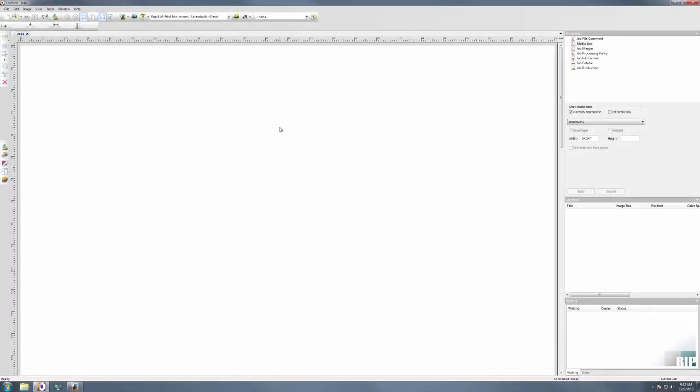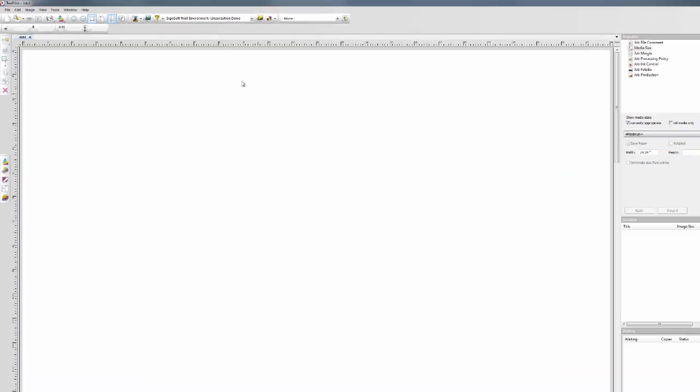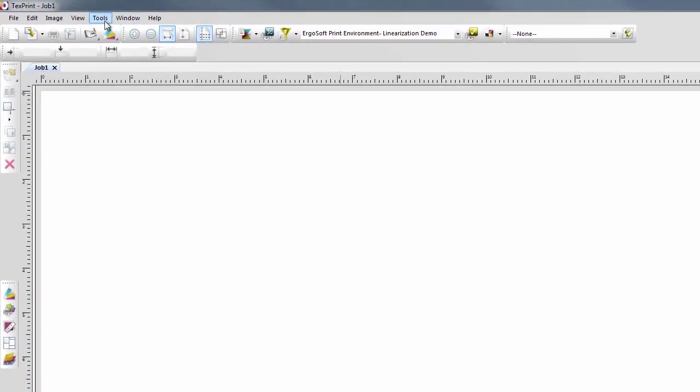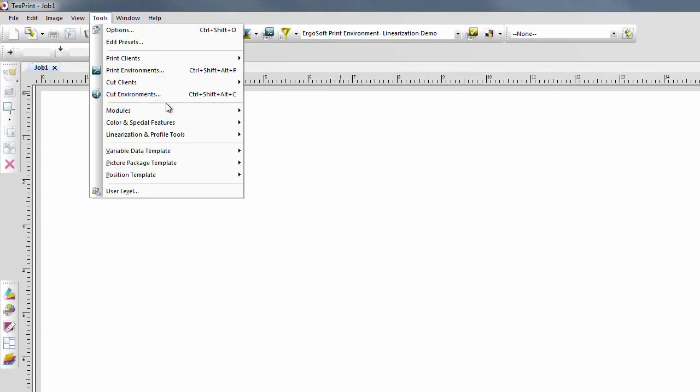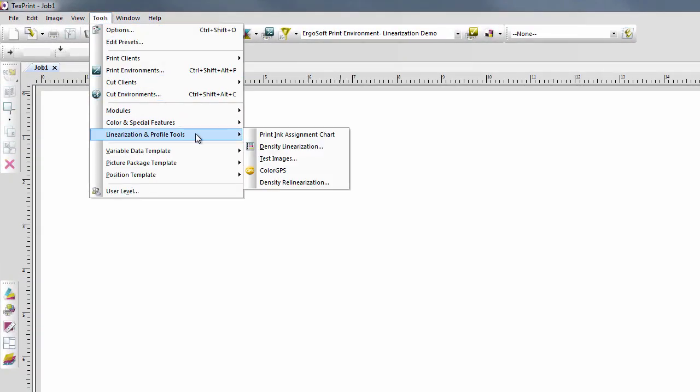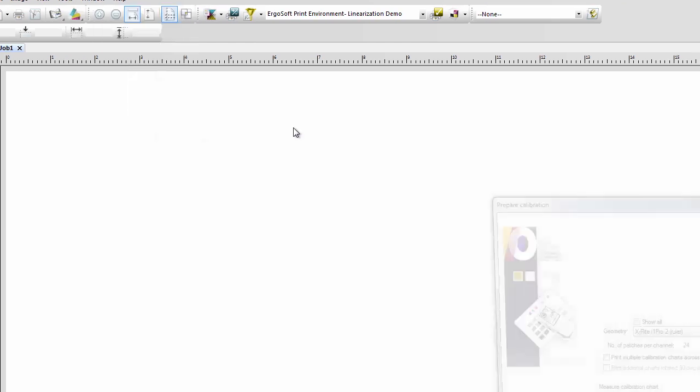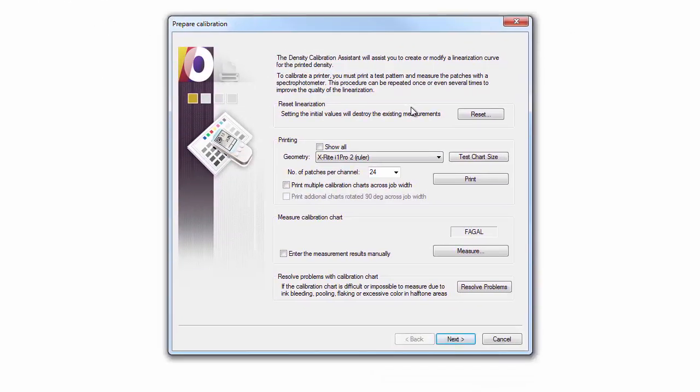Re-launch the Density Linearization Wizard. Setting the initial values again is not necessary since the estimated initial values have now been replaced by actual values from the first measurement.